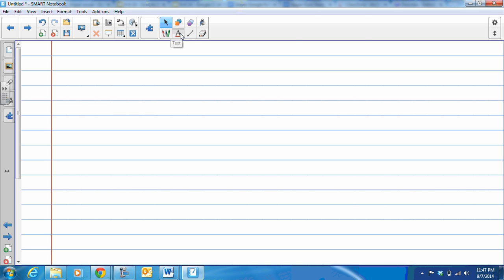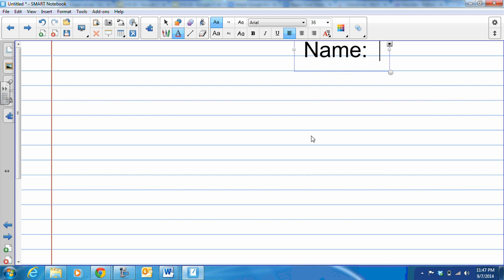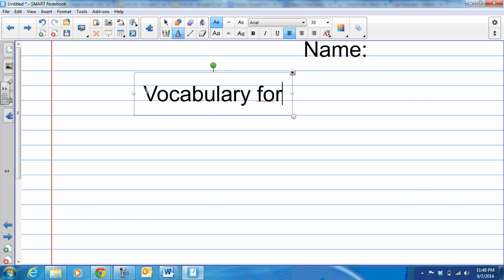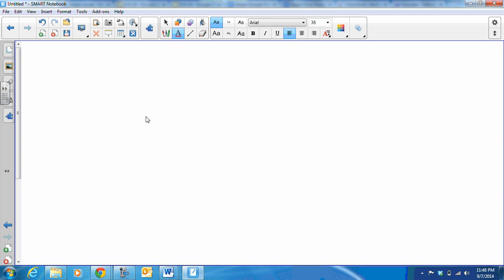Make sure that at the top of this paper you're going to put your name, and then put as a title that this is vocabulary for the sniper. We put the title of the sniper in quotation marks because it's a short story. So here we go, let's not waste time. Here's our first word.